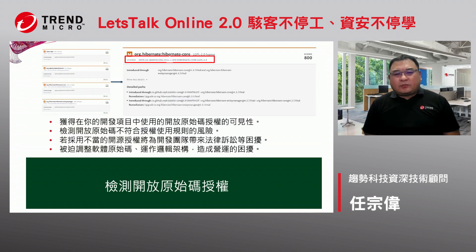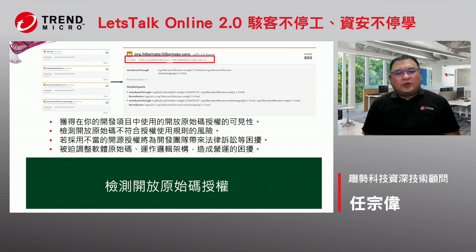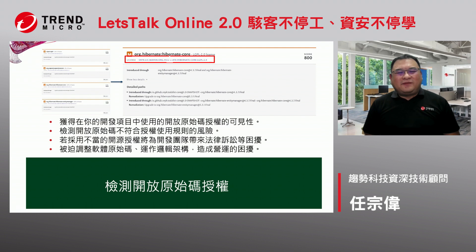其实open source除了安全性弱点以外，还有一个很大的重点就是license的问题。就像刚刚讲的GPL的license，如果说有在开发软体的朋友应该知道，如果今天不小心用了这类型的license，这个license的方式就是「独乐乐不如众乐乐」，也就是说各位开发的软体你也要share出来。这个在商业环境里面其实是不太允许的事情，所以如果在开发阶段不小心用了这样子的license，可能就会为公司带来一些不必要的法律上的困难。